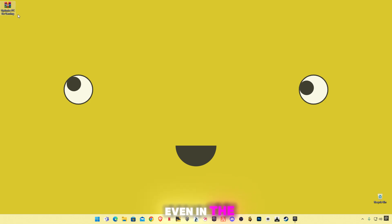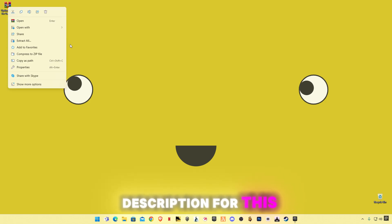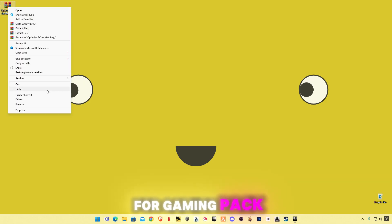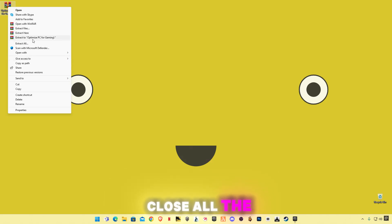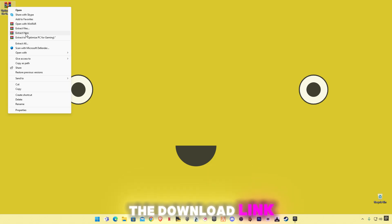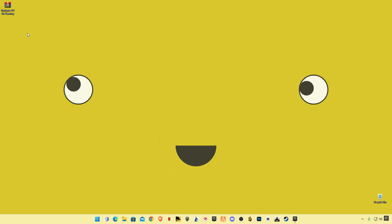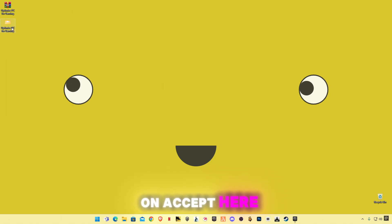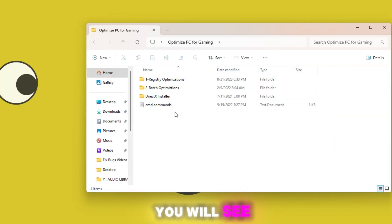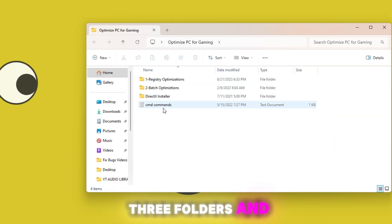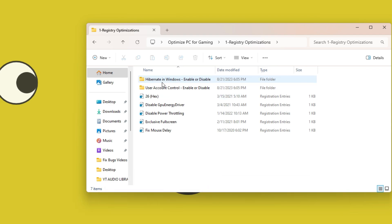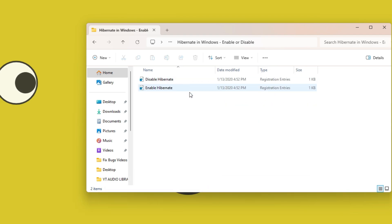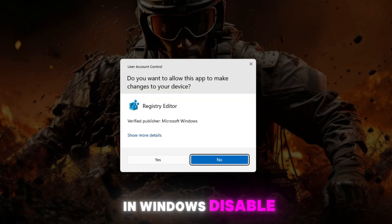There is a link given in the description for this optimized PC for gaming pack. There may be some ads on the website — make sure to close all pop-ups or any new tabs that open. The download link will open on the same page. Right-click on it and click Accept. Open the pack and you will see three folders and one text file.